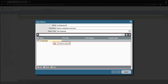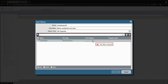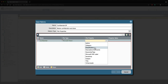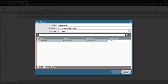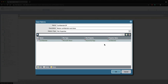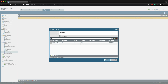File type is going to be Microsoft Word, the file property is going to be Keywords and Tags, and then the property value is going to be 'confidential'. Then click OK.